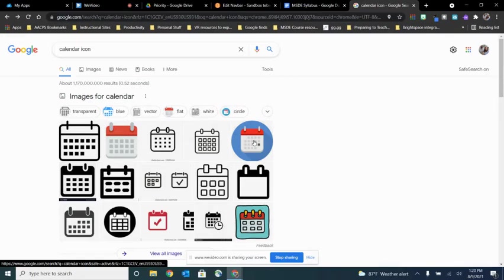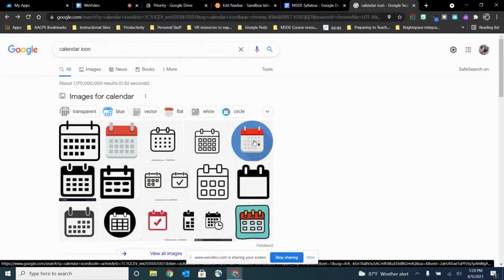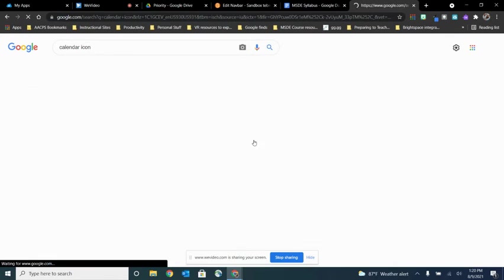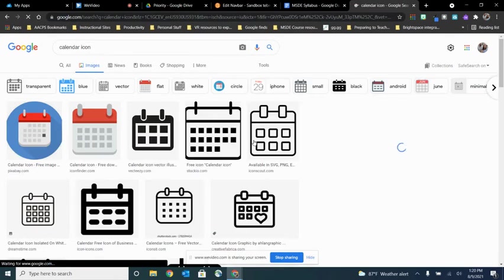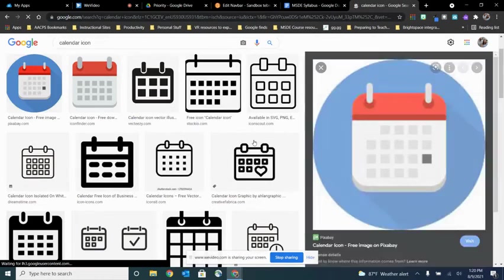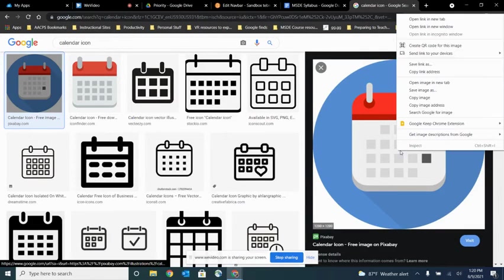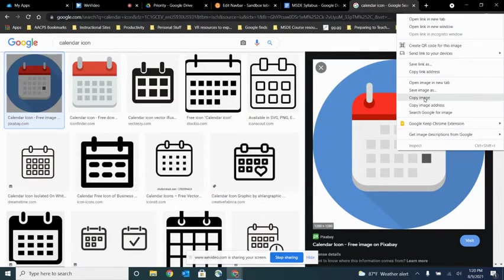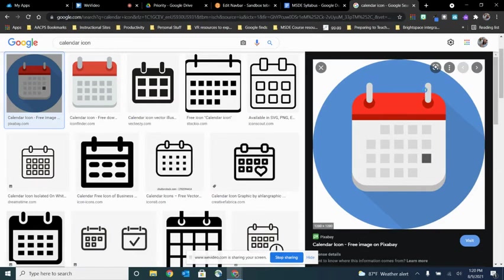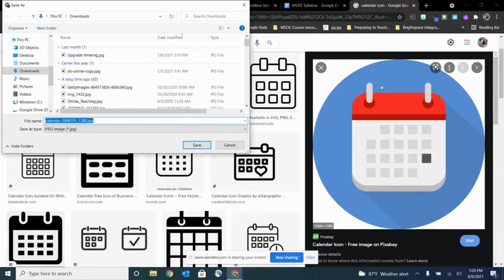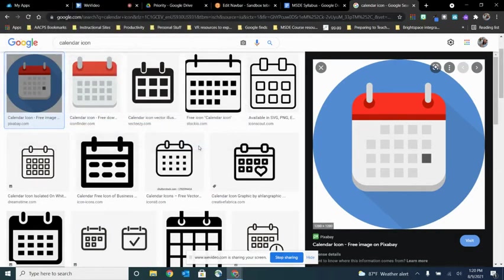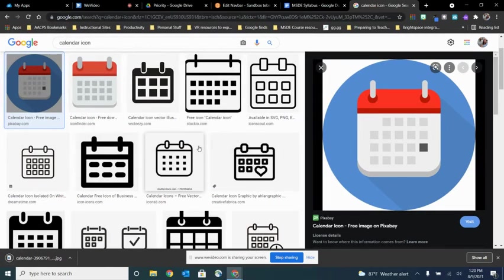I like this one here where the calendar's in the blue circle. So I'm going to click on that one and then I'm going to right click on it where it appears over here in the larger window and I'm going to choose save image as. And then I'm going to save that right there to my downloads folder.